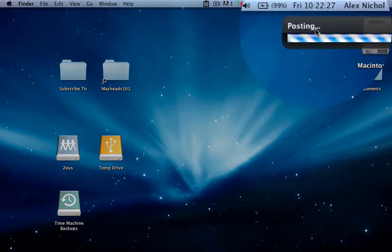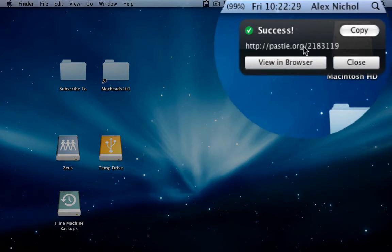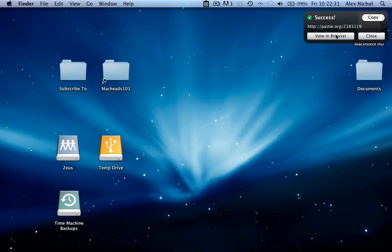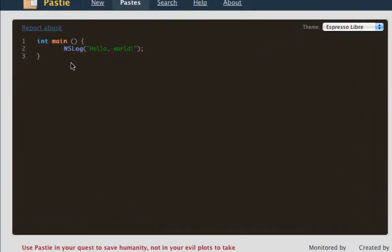This little pasting window will come up, and once it's done, we get this success message. We can select View in Browser, and it opens in our default browser. Pastie actually supports syntax highlighting - all of the services we use right now do. So you'll see that since we specified it's Objective-C, it's highlighted in a very nice way.